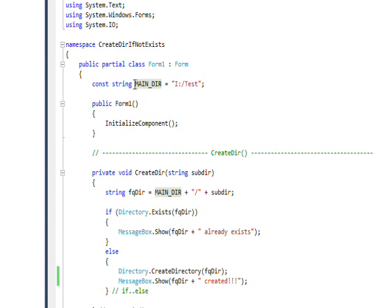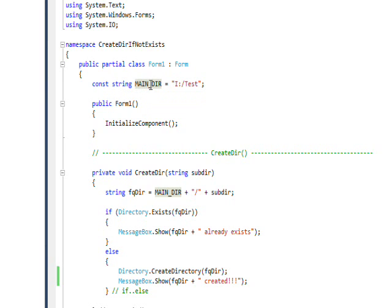So I have const string MAIN_DIR and then I have the I colon disk and a forward slash and the subdirectory name or the root directory name of test.